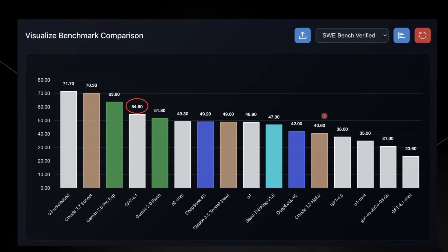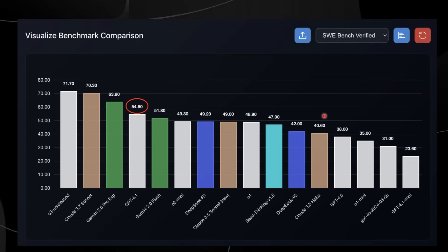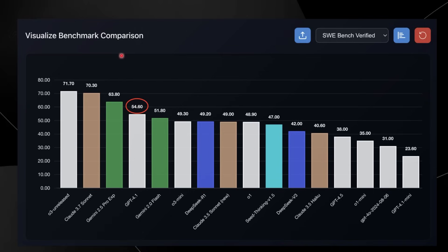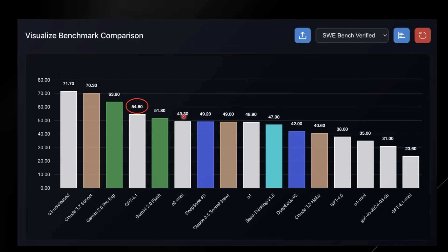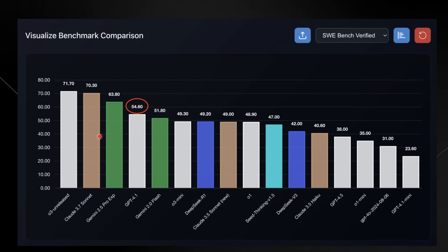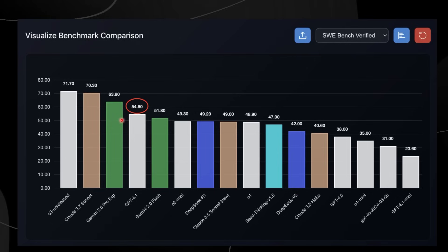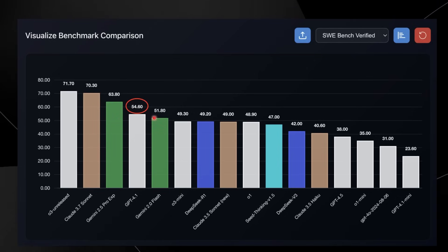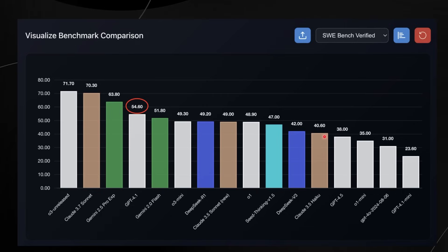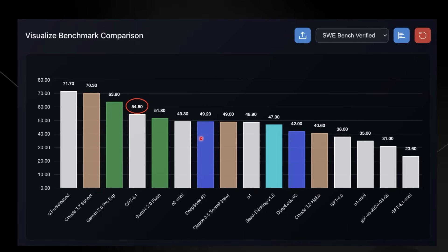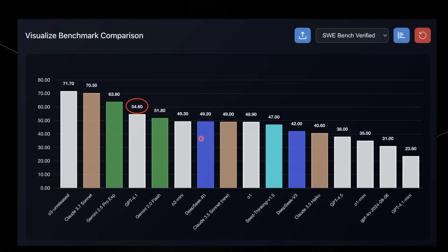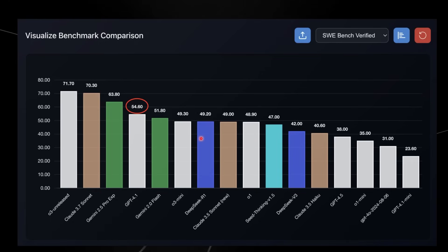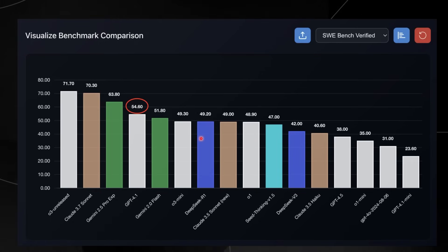Looking at how GPT-4.1 fits against every other AI model on a variety of benchmarks: in coding, it sits just behind Claude 3.7 Sonnet and Gemini 2.5 Pro, but comfortably above other models. So this model isn't a dud — it's a really decent model for coding and a lot of other real-world tasks.